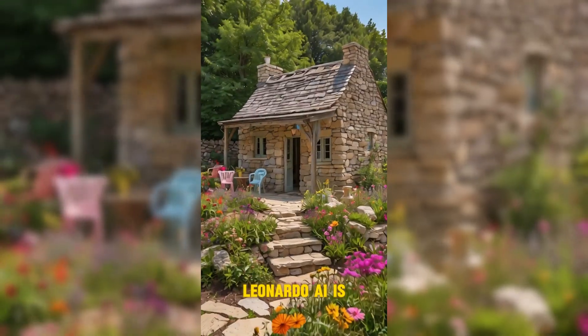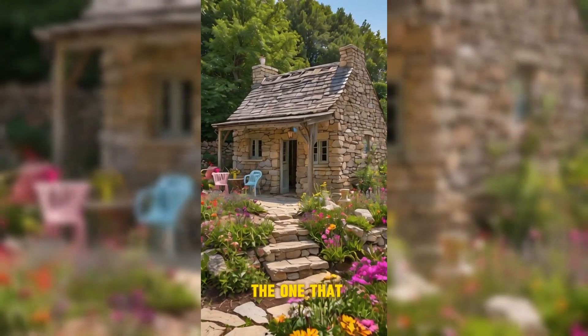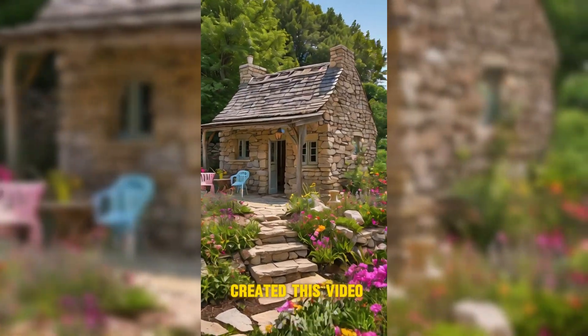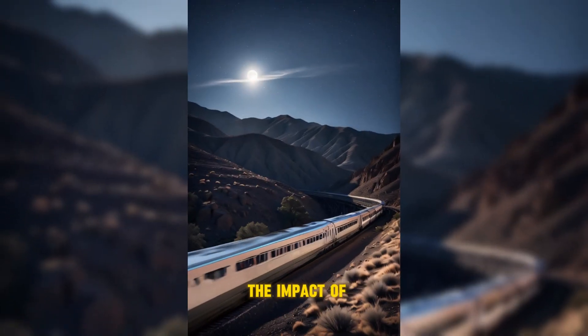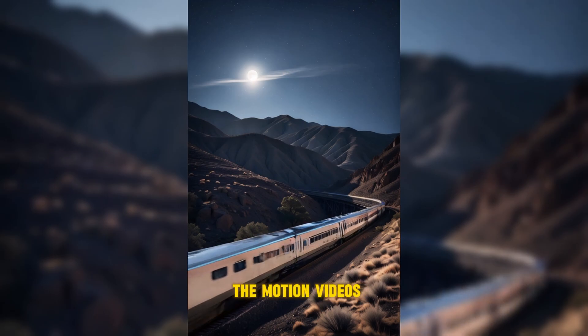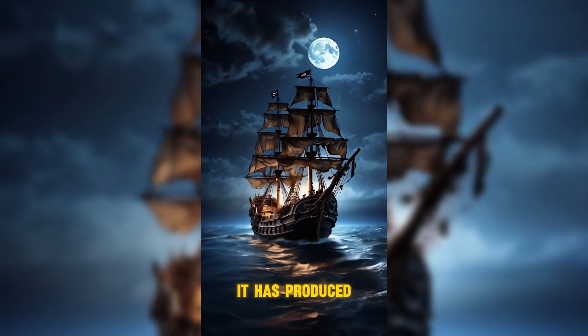Image to motion is a brand new feature offered by Leonardo AI. You can use this feature to turn any image into motion. Leonardo AI is the one that created this video. You can observe the impact of the motion videos it has produced.